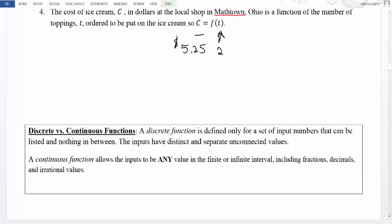A continuous function allows the inputs to be any value in a finite or infinite interval, including fractions, decimals, and irrational values. If we have a continuous function on the interval 0 to 2, we can plug in every possible value — 0, 1, 2, as well as 0.1, 0.111, 0.1111, and so on. Every single possible value is included in a continuous function.